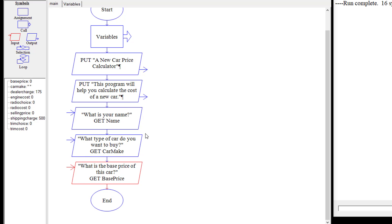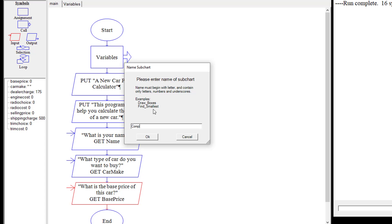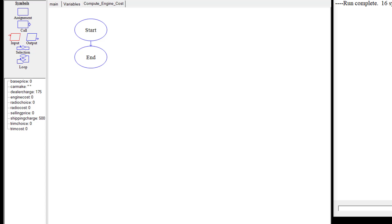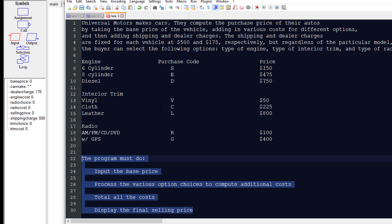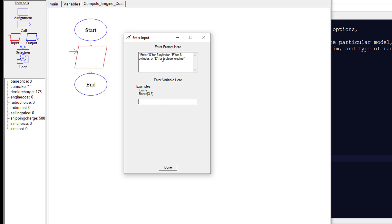Next, we're going to call some other subcharts, starting with 'compute_engine_cost'. In this subchart, we're going to ask the user for input: enter S for six-cylinder, E for eight-cylinder, and D for diesel engine, based on our choices. We're going to create a variable called engine choice and then perform a selection.